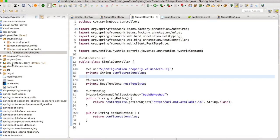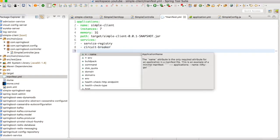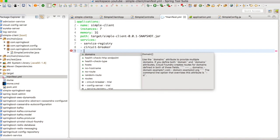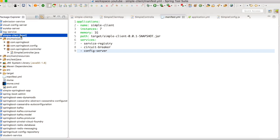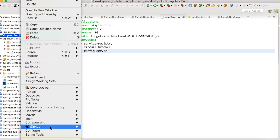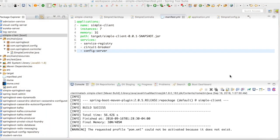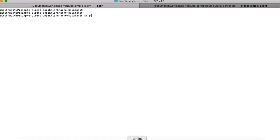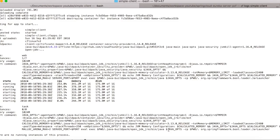Now let us go back to our Spring Boot application and update the manifest yaml. Let us quickly build this application and push it to Cloud Foundry. The build is successful — now let us do a cf push to deploy our application to Pivotal Cloud Foundry. The deployment is successful — now let us go to our console.